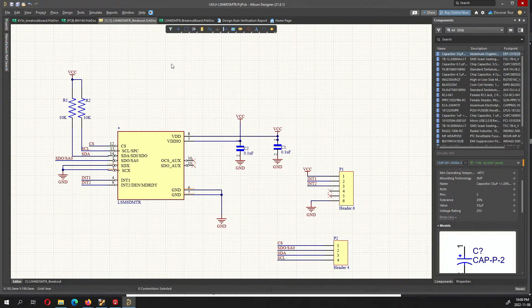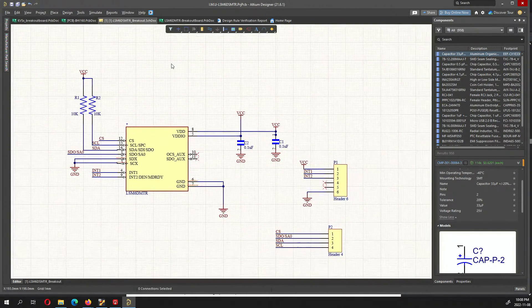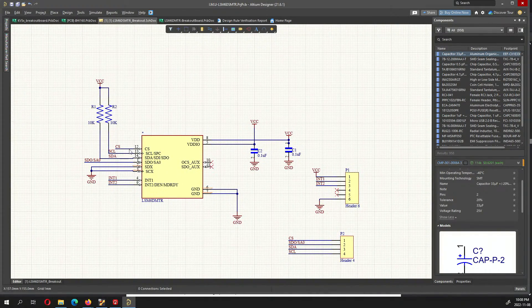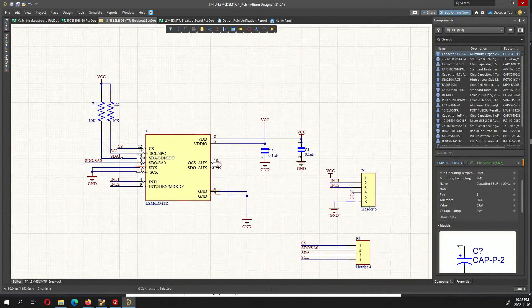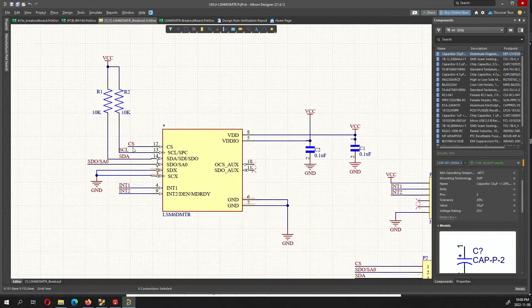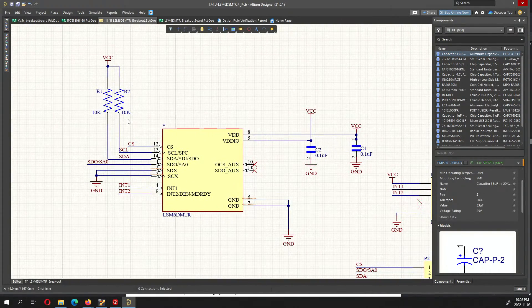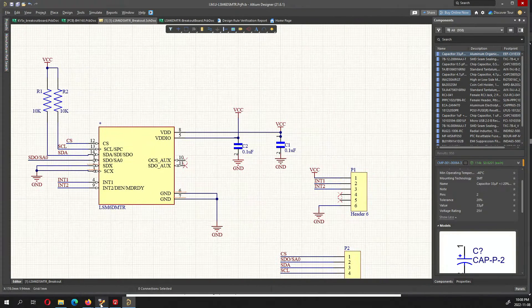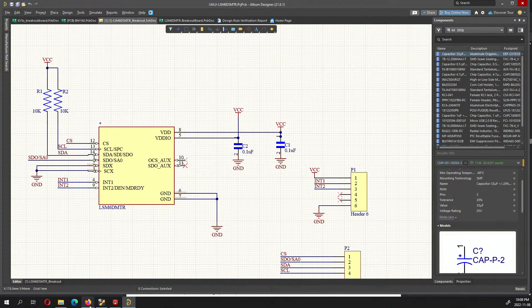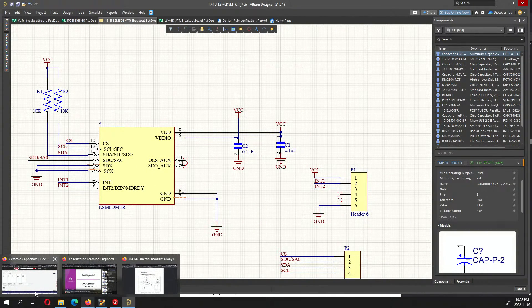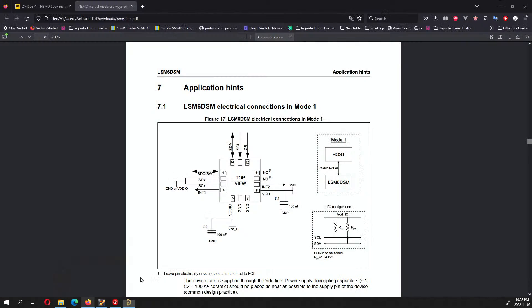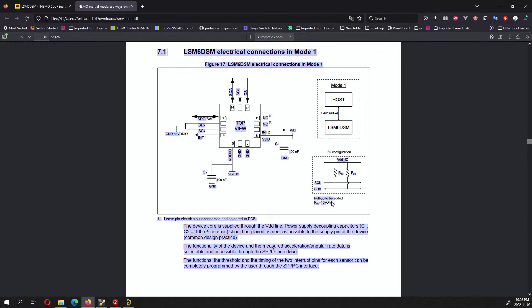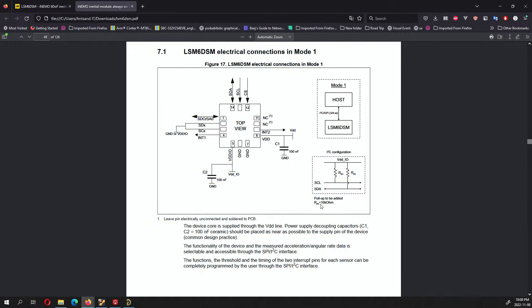What I have over here is the LSM6DSMTR block. The I2C lines both have pull-up resistors of 10k and I get this value from the documentation. It basically says that RP must be 10k, so the pull-up resistor is 10k ohms.